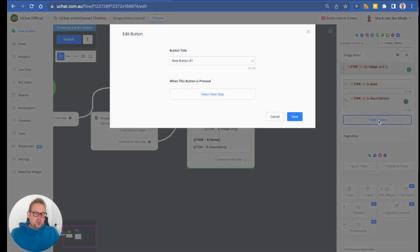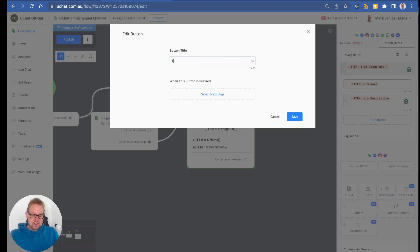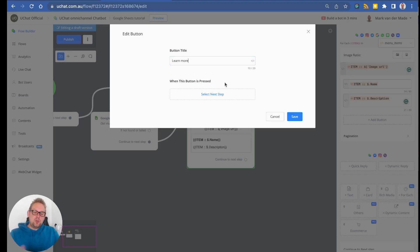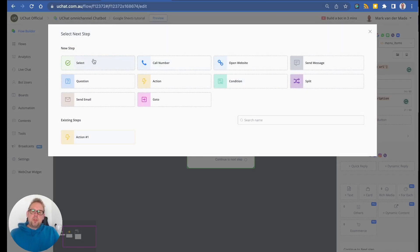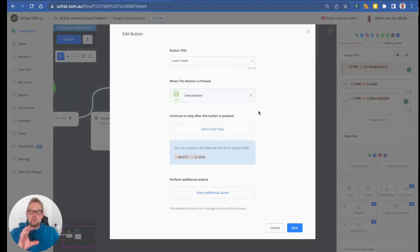We can also map a specific item when a user makes a choice. Add a button labeled 'Learn More', and importantly, use a Select Next Step — specifically the 'Select' option. This means the user's choice is stored in the Select system field, which we can then access.